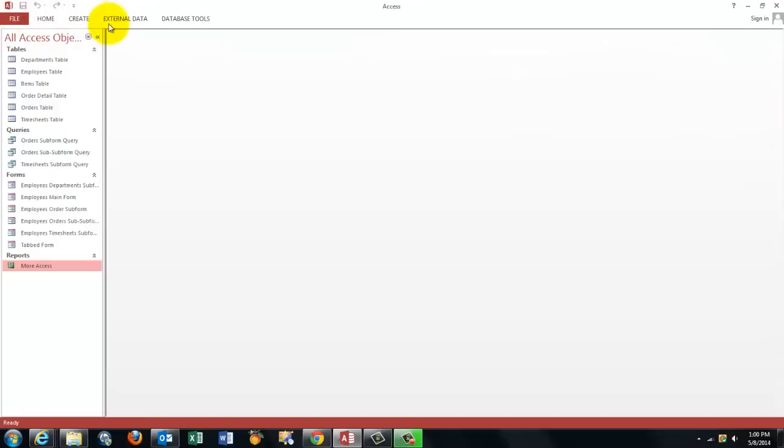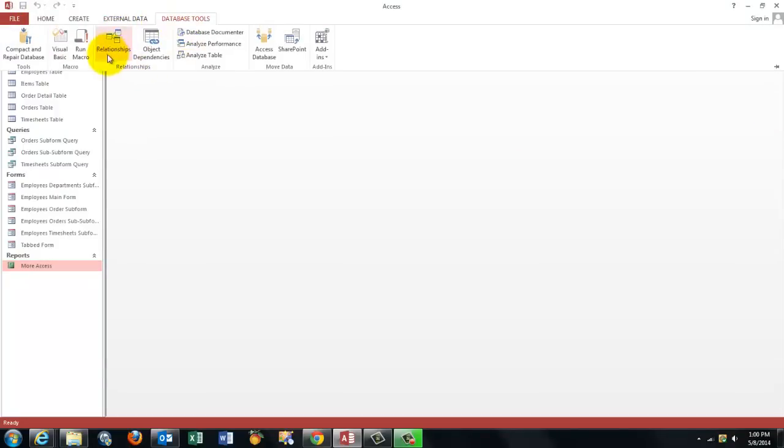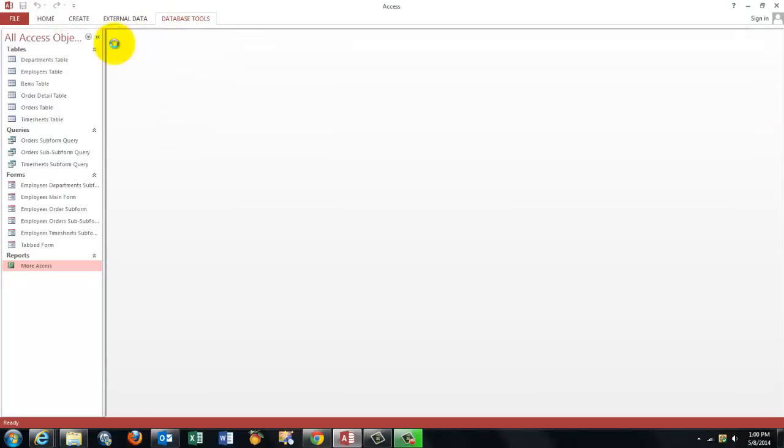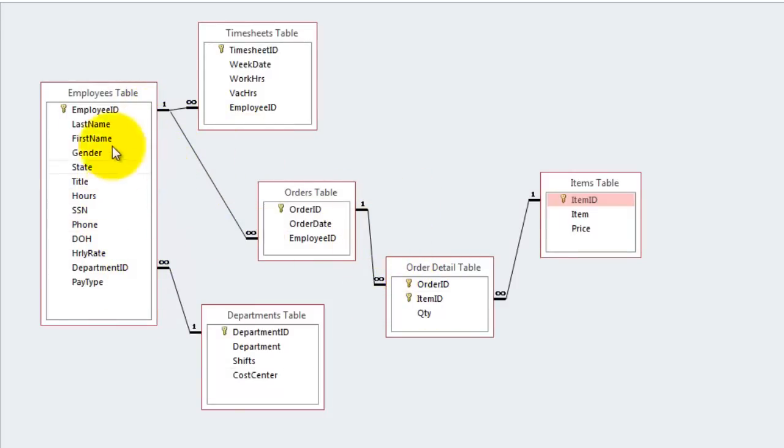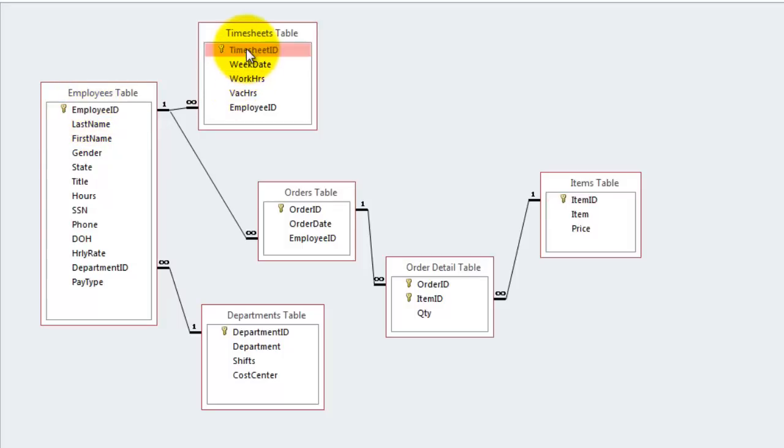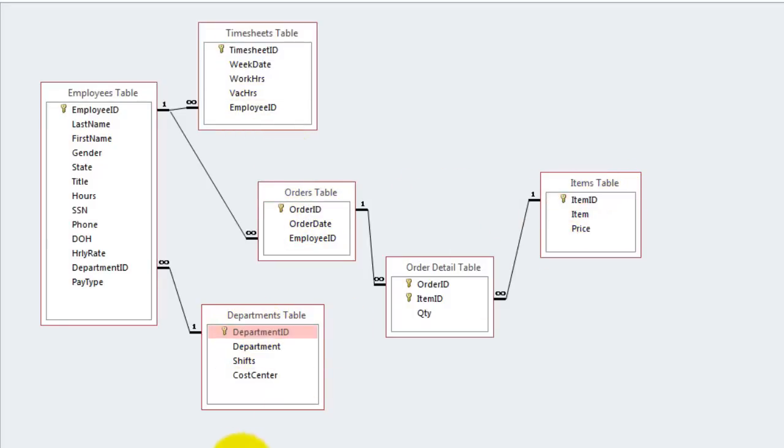This is my simple database that I am working with today. And all these tables have a one-to-many relationship, one-to-many, one-to-many. On the one side is always a primary key. In my case, that is an auto number. So this is an auto number, that is an auto number, this is an auto number, that is an auto number, and this one is an auto number.